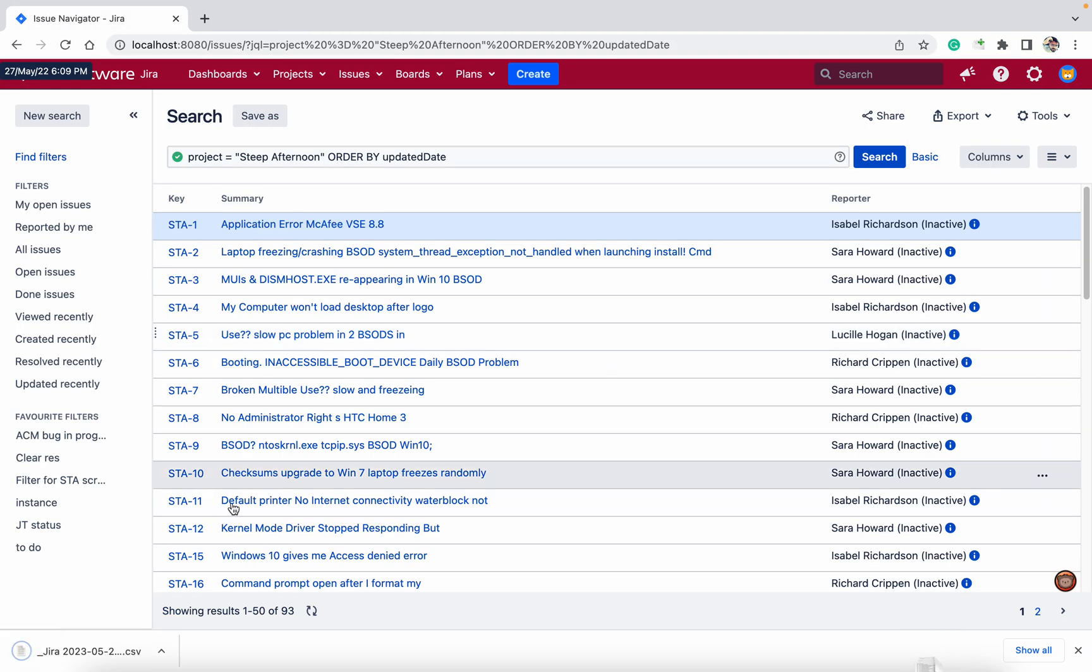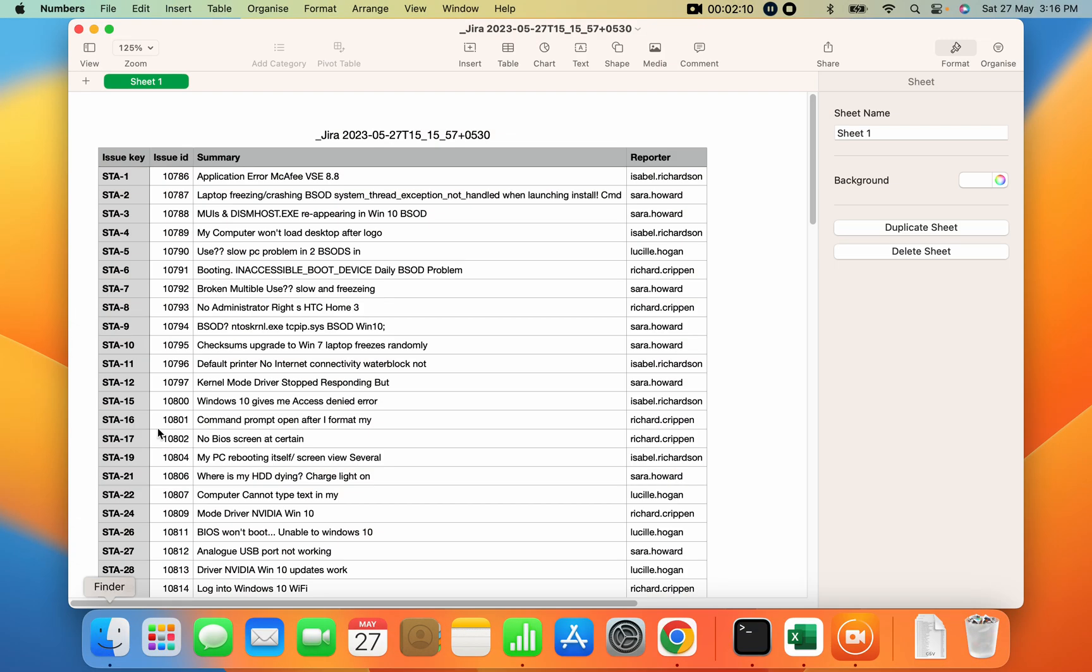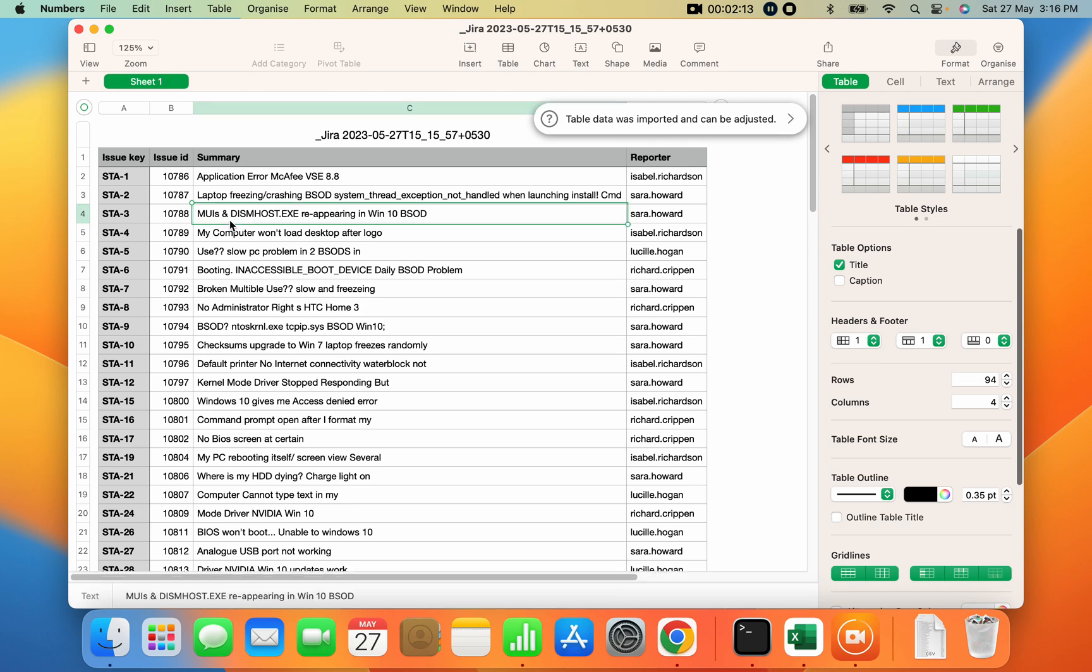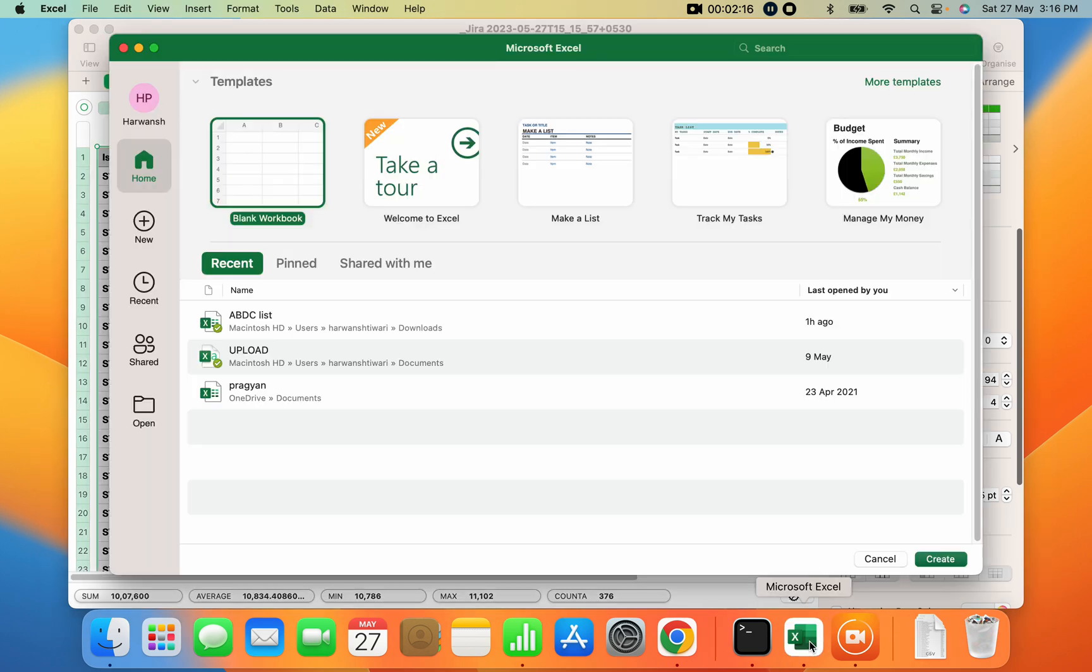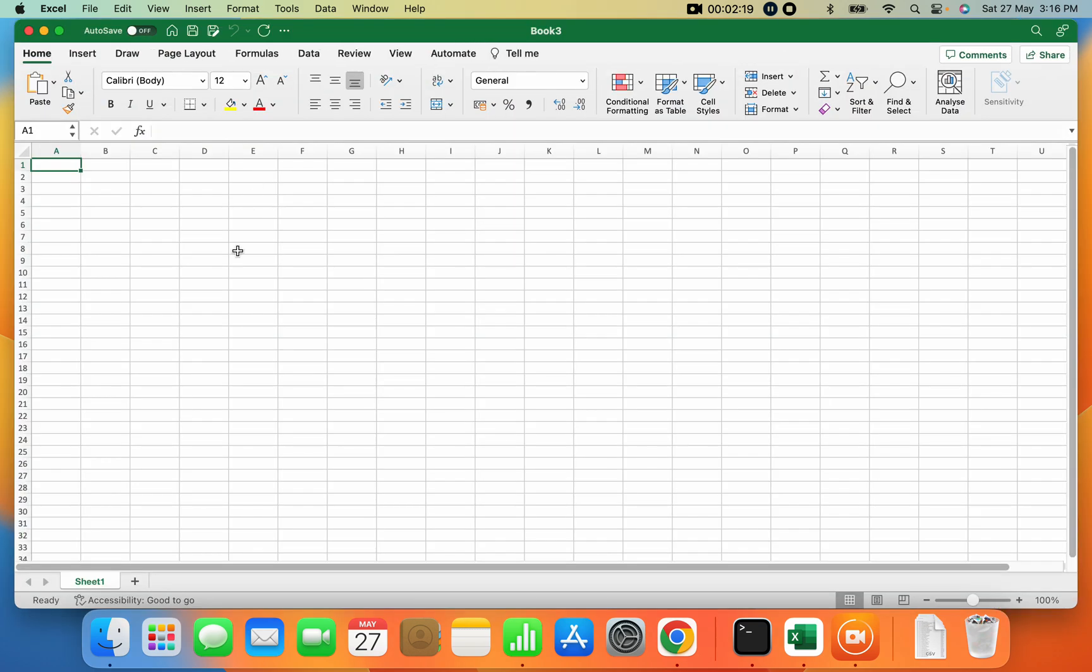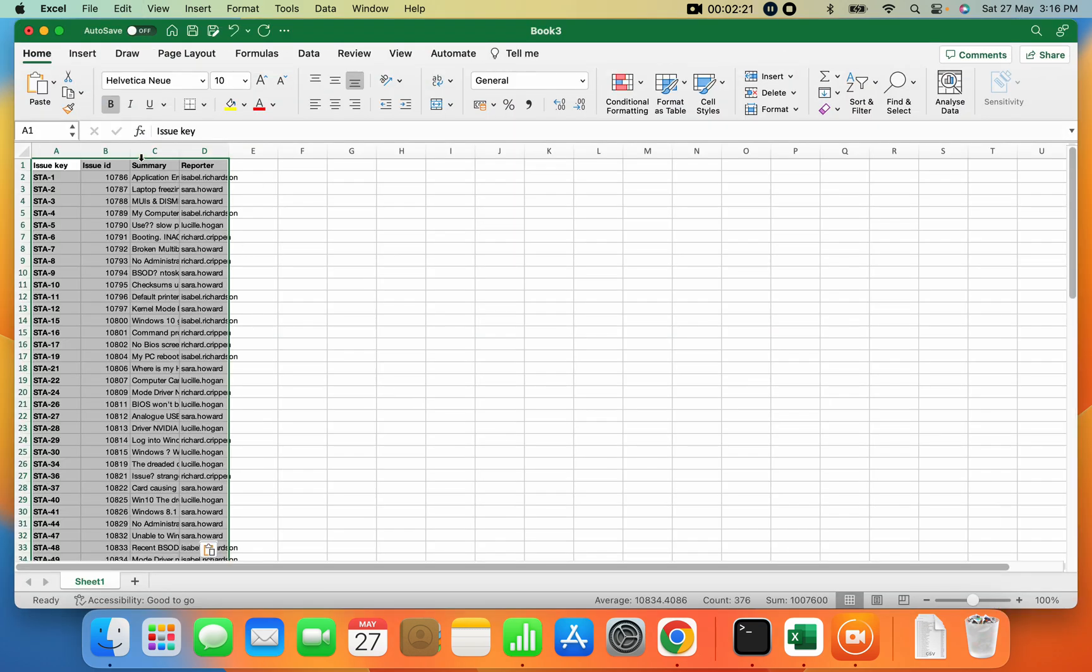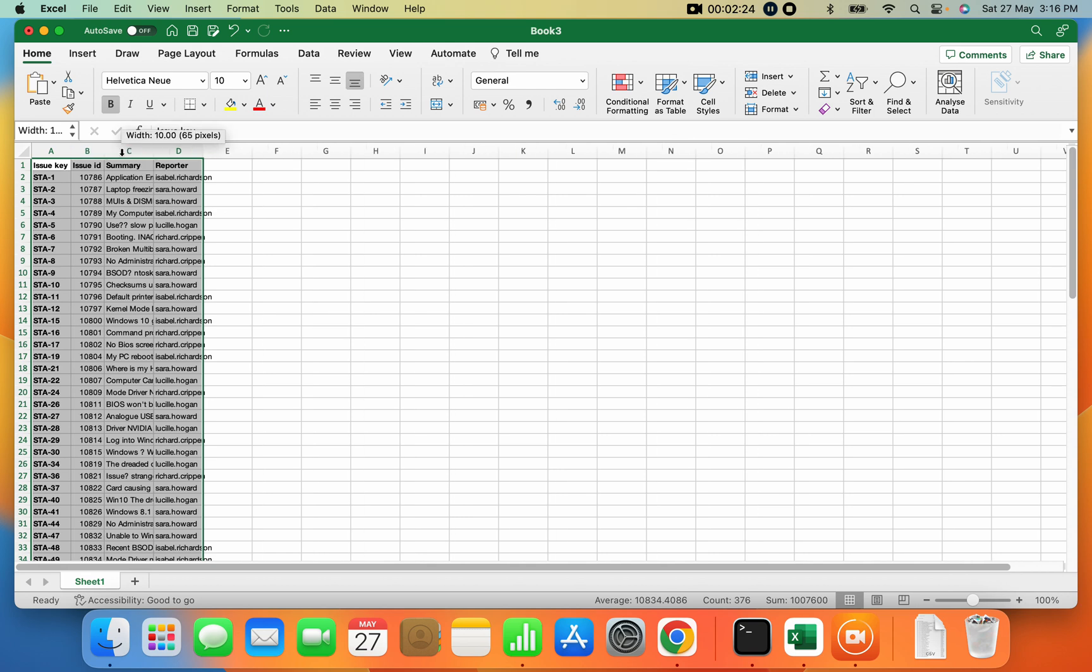I'm using Mac, so if I open this, it will open in Numbers. Let me copy this and go to Excel blank workbook, Control+V.